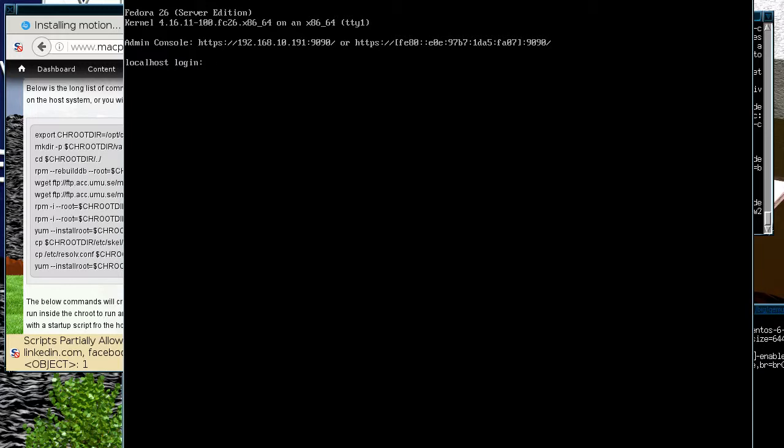Okay, so that booted up quite quick. As you can see, it's also saying that there's an admin console, which is interesting. I didn't actually know about that. So we can just go in as the root user with the root password we set up.